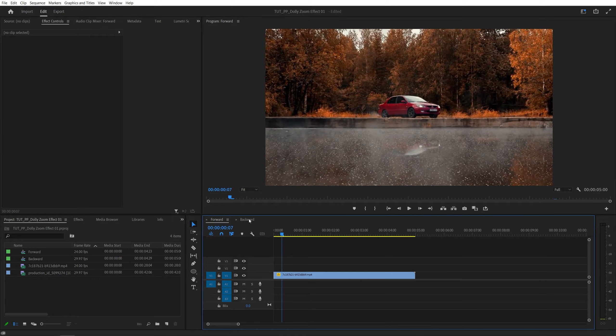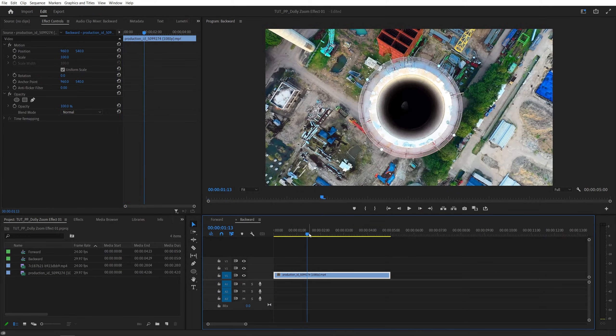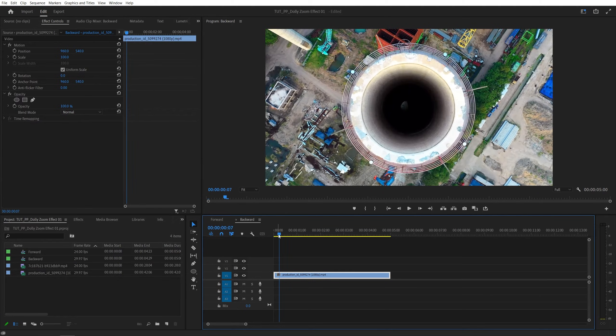Now let's do the next example. Here, we have the camera moving backwards. The concept is exactly the same — the only thing that changes is the order of the keyframes.